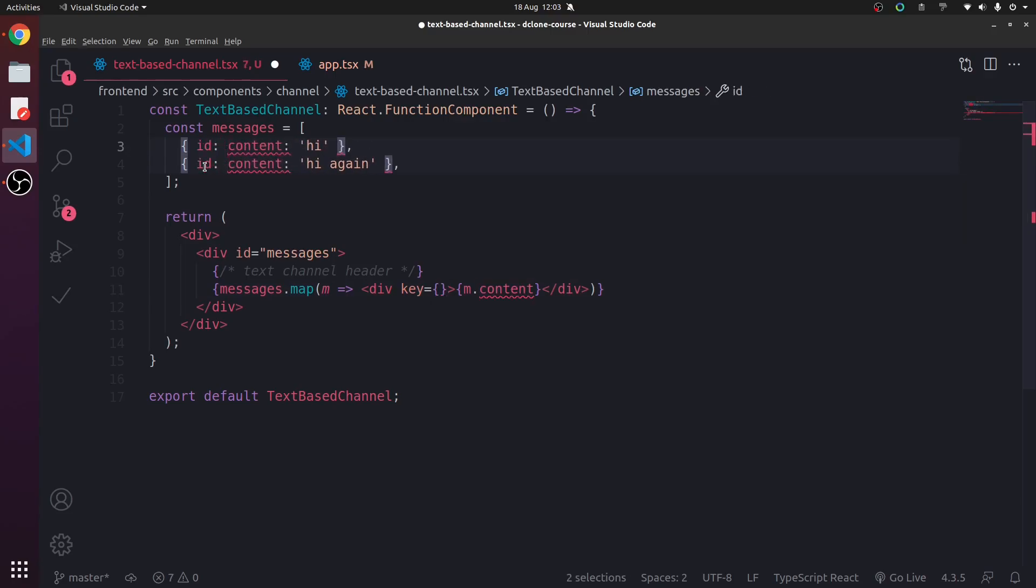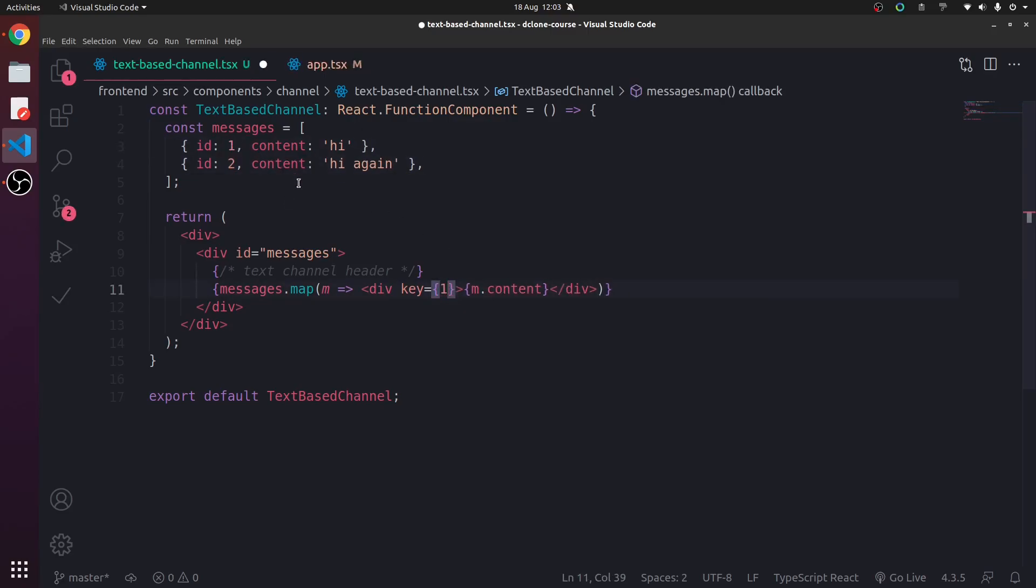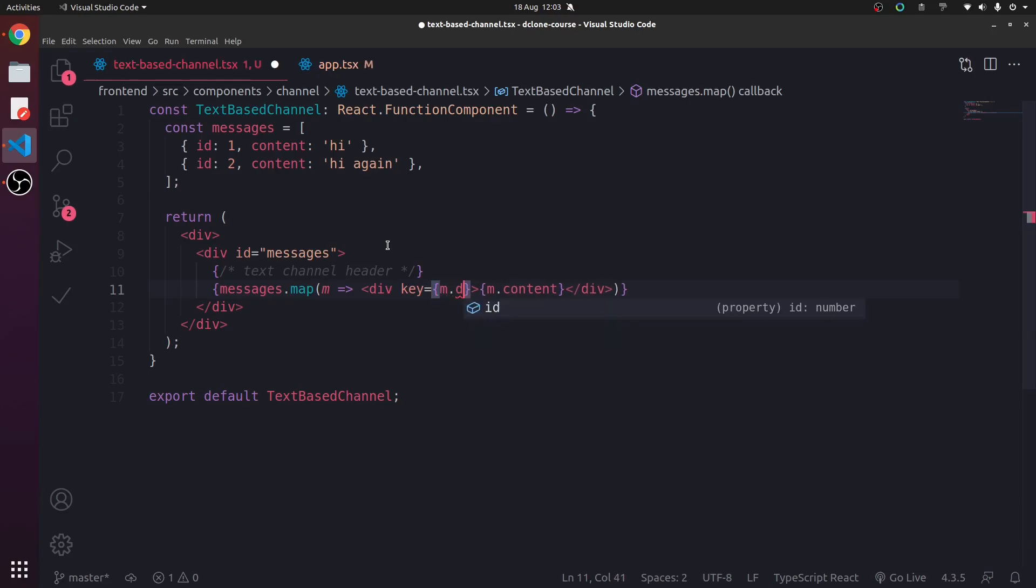So they know which one's which, basically. They can differ. They can tell which one's separate. And each ID needs to be unique, of course. So key is m.id.